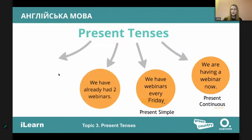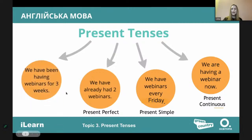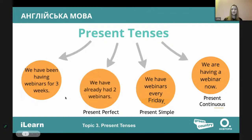'We have already had two webinars.' We have some result expressed with numbers — that is present perfect. And 'We have been having webinars for three weeks' — that is present perfect continuous. Today we will deal with all of them and figure out the difference, especially between present perfect continuous and present perfect.